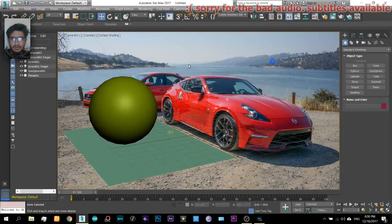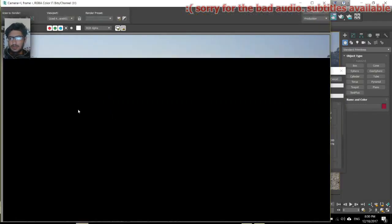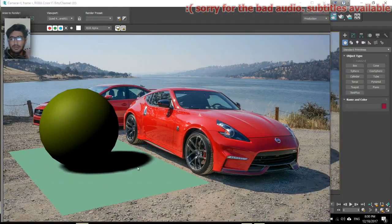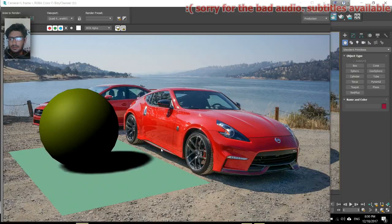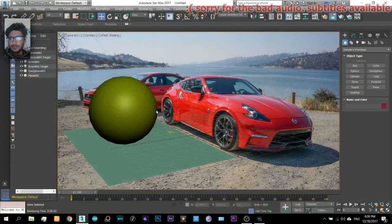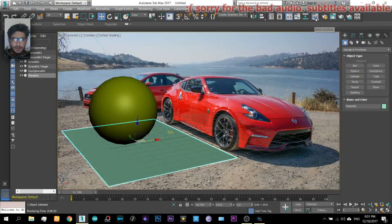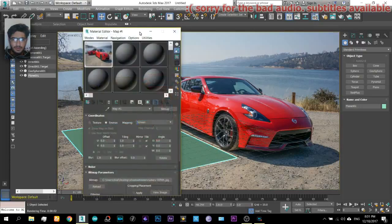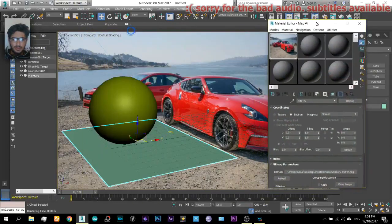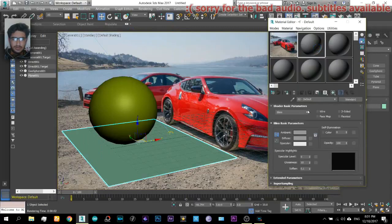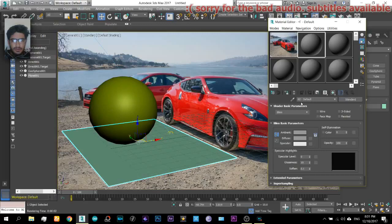Still there is no shadow, so what you would think is let's add a plane. Okay, now when you render the image we get the shadow.